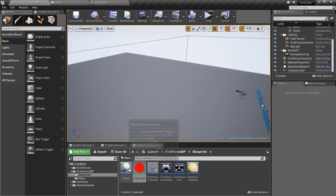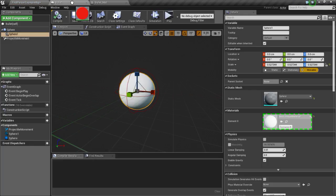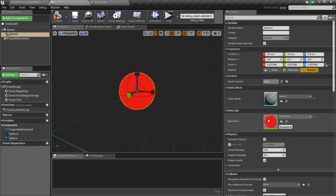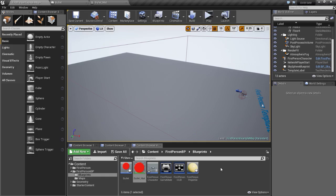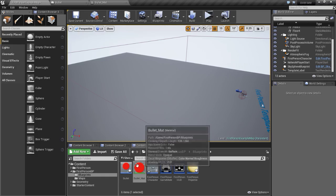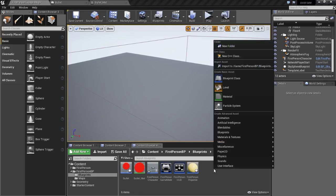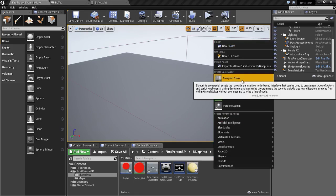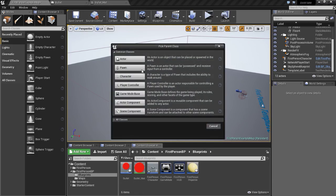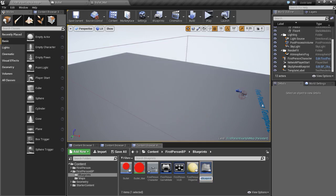Go into your bullet and drop this material in. Now we are going to make a gun that will fire the projectile, so right click on your content browser, click on blueprint class, actor, and type in gun.